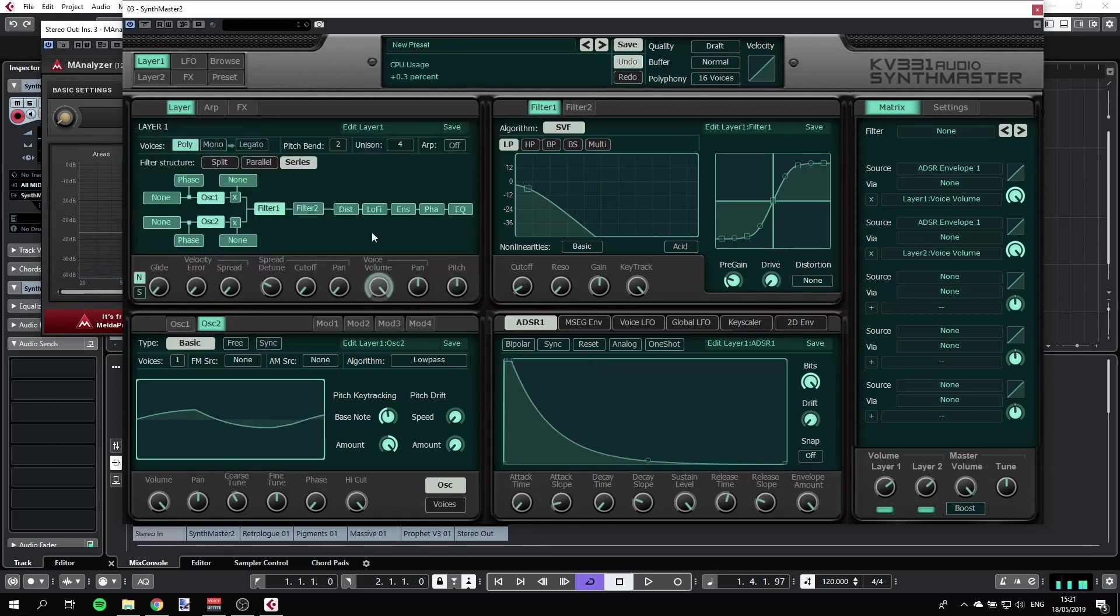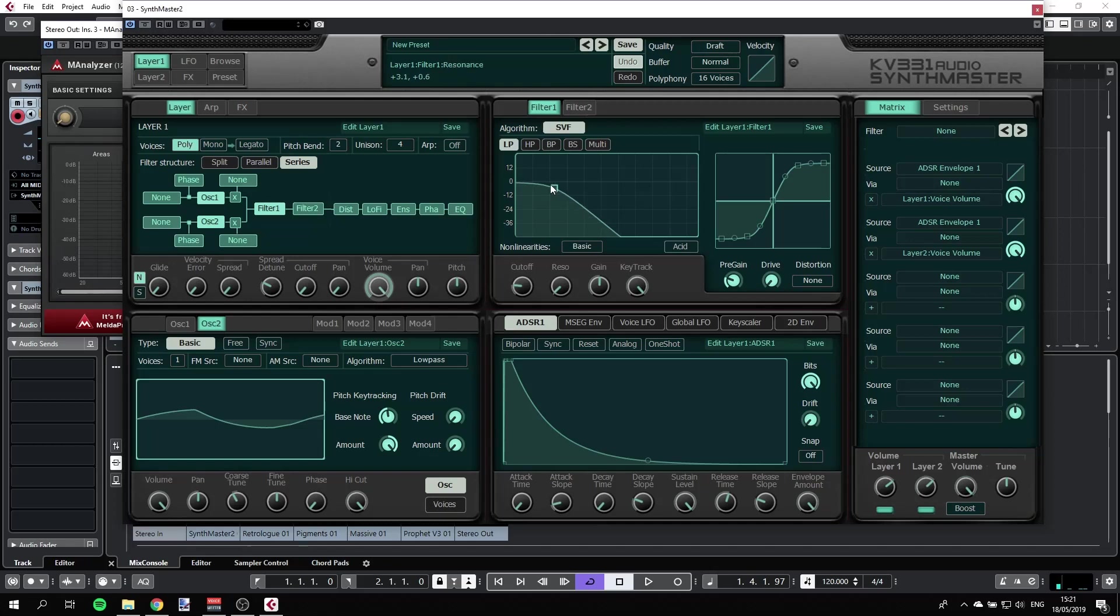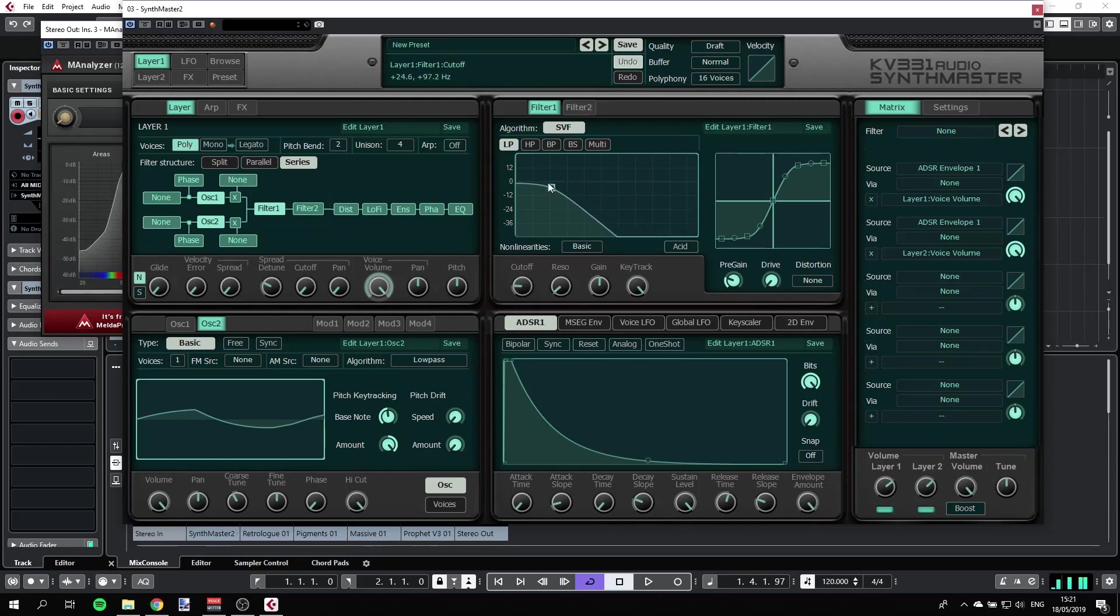Back to layer one, we can have a little bit more of the highs. So that's another sound, very deep.